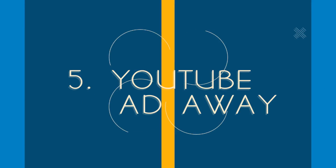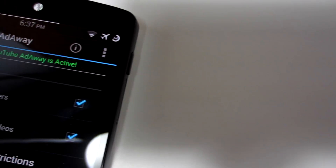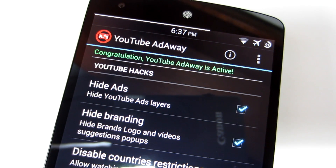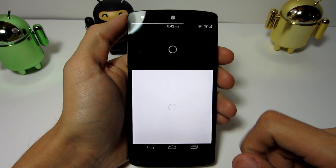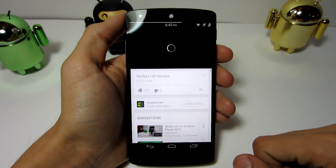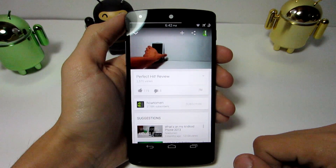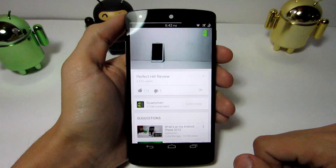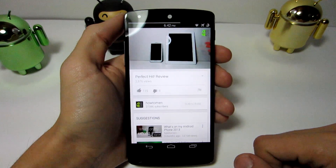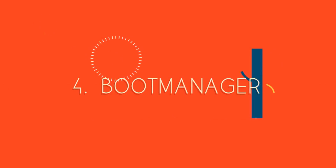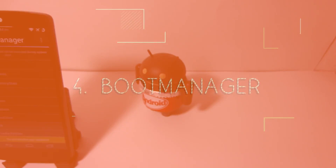At number 5 I present to you YouTube AdAway. This is a simple Xposed module to help you get rid of YouTube ads and country restrictions on videos. You can also remove branding layers such as the channel's logo and video suggestions in your YouTube application.